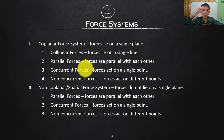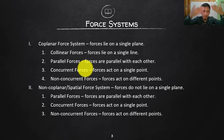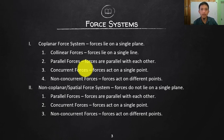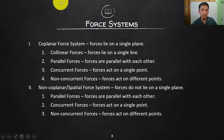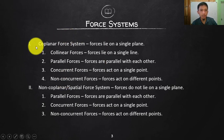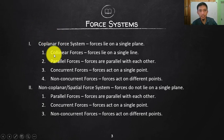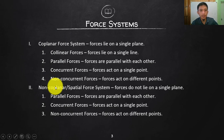The fourth subtype is non-concurrent forces — they act on different points and are not parallel, but they still belong on a single plane. So that is the coplanar force system. There are four subtypes depending on their orientation with respect to one another: collinear, parallel, concurrent, and non-concurrent.